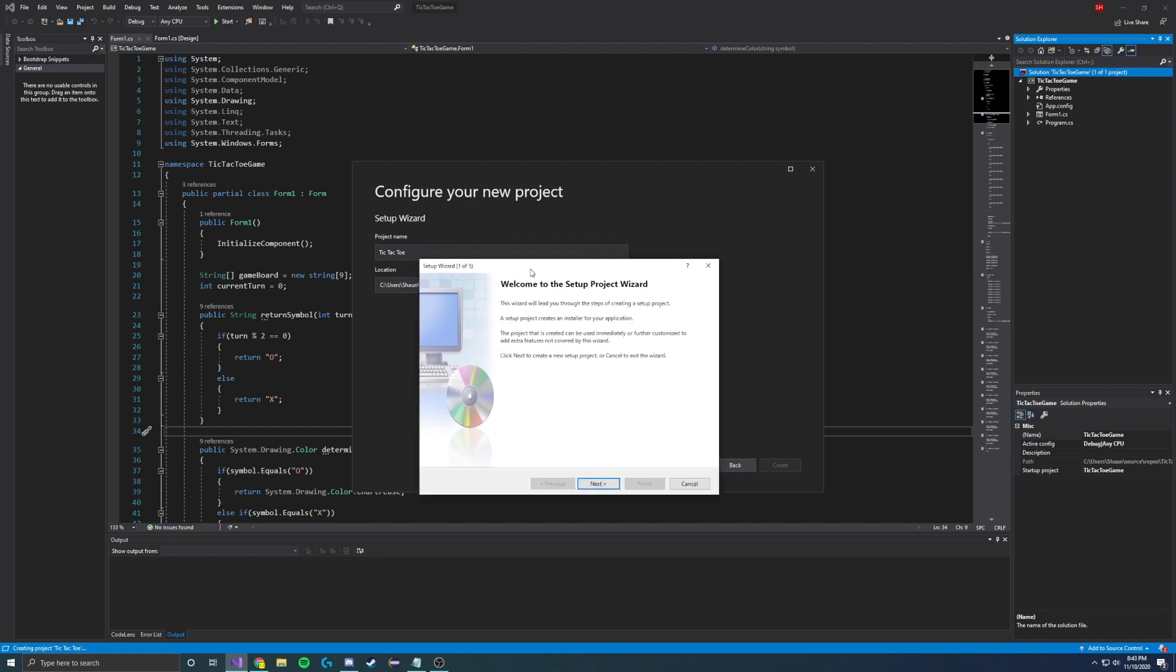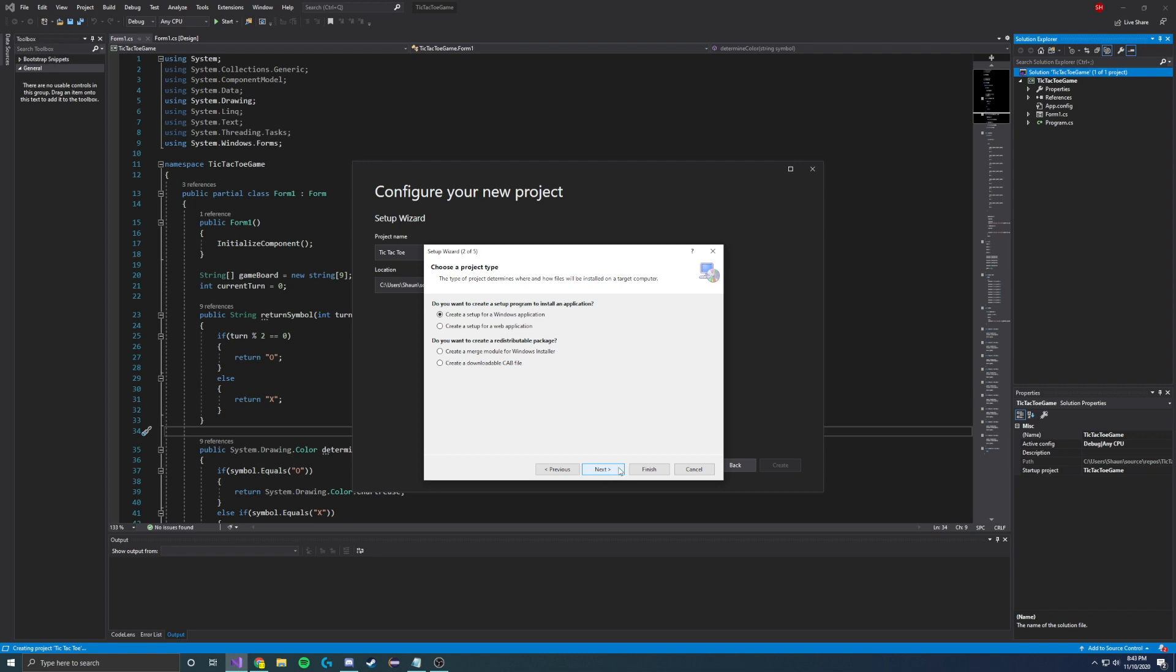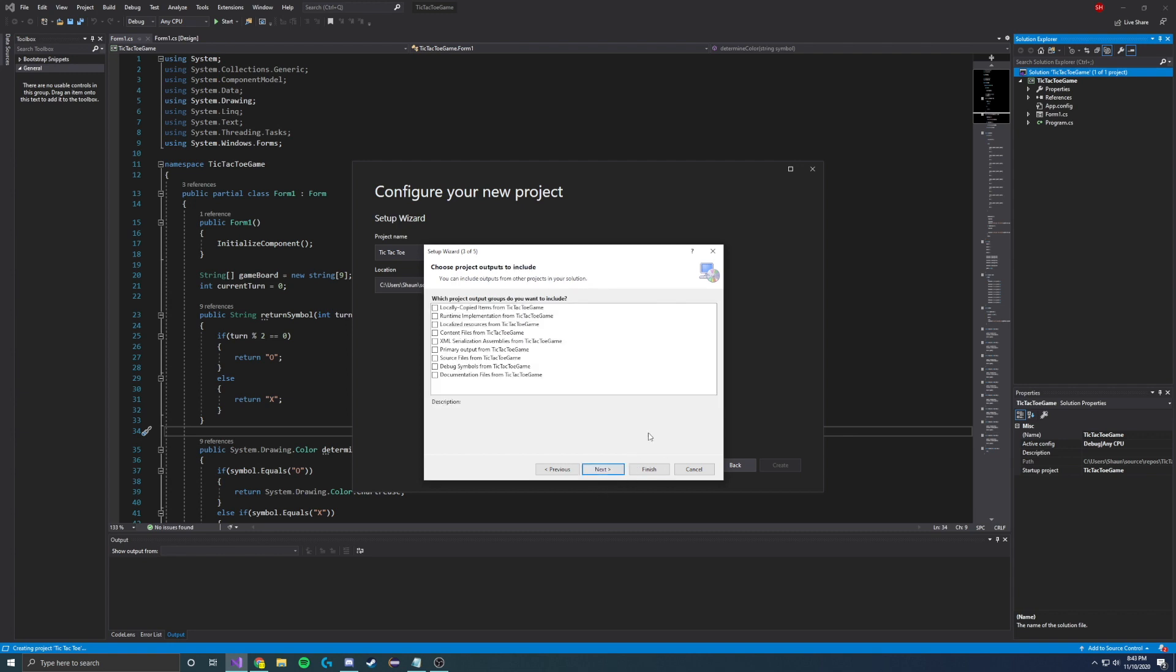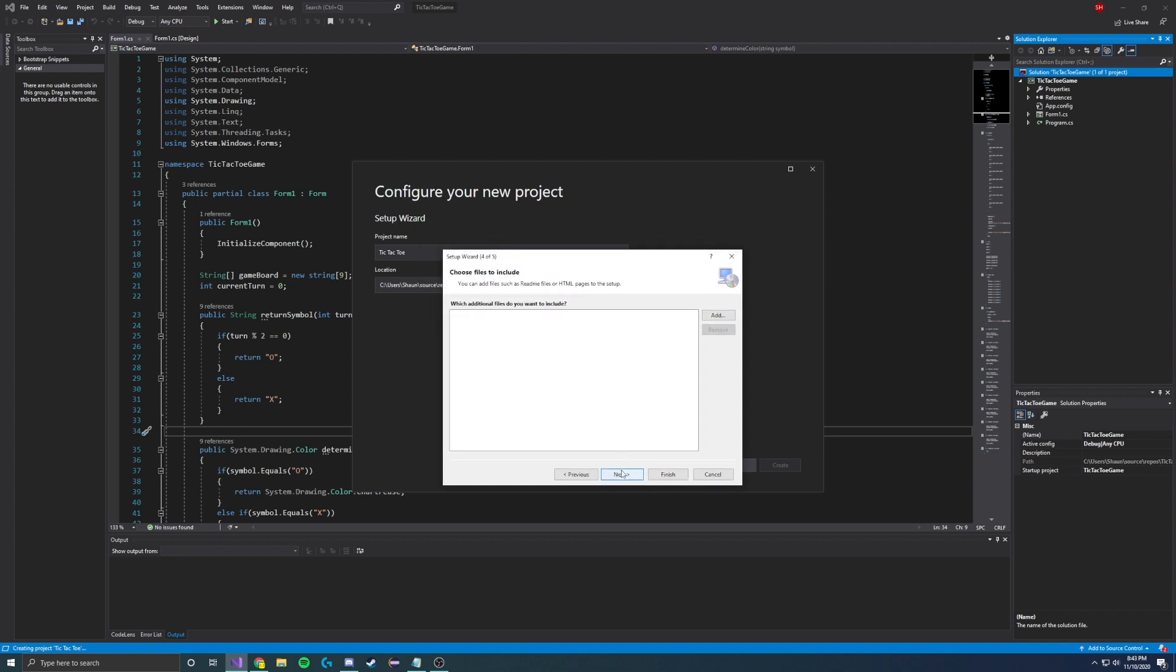So here we are, we open up a setup project wizard. You can click next and create. It asks you two basic questions. Do you want to create a setup program to install an application? Yes, I do. And do you want to create a redistributable package? Now in this particular scenario, I do not. But if you want to, go ahead and select that. But for now, we're just going to click next. And then it's going to say which project groups do you want to include. We're just going to kind of leave it like it is at the moment. Click next. And it also asks if you would like to include some additional files. But there is honestly no need for this. So we're going to click next again. And then go ahead and click finish.